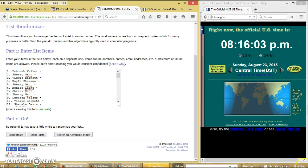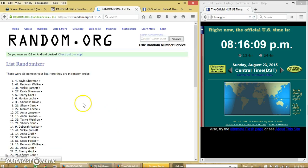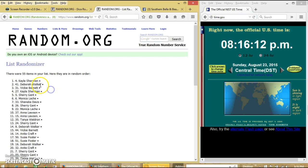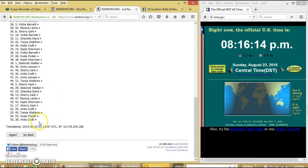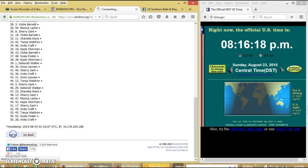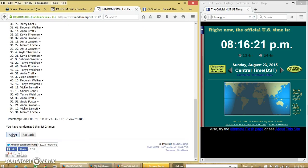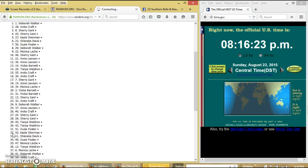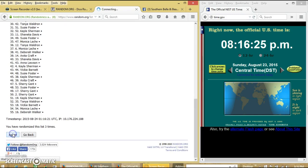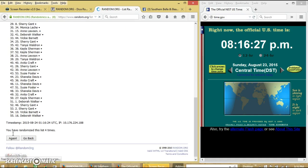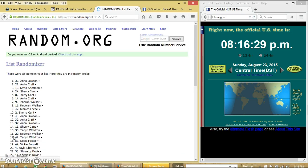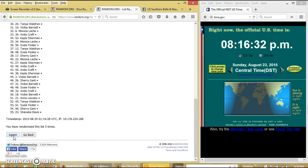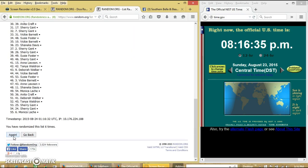It's 8:16. We'll randomize for the first time. After the first time, we have 55 items on our list. Kayla on top, Anita on the bottom. Dice was 8. So we'll go 2, 3, 4, 5, 6, 7.